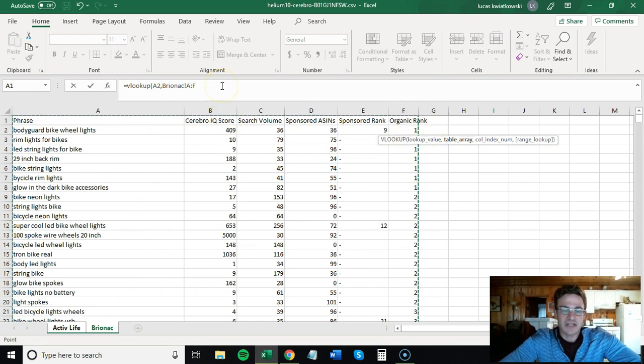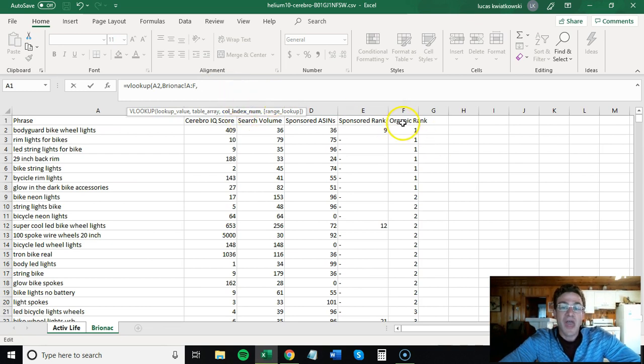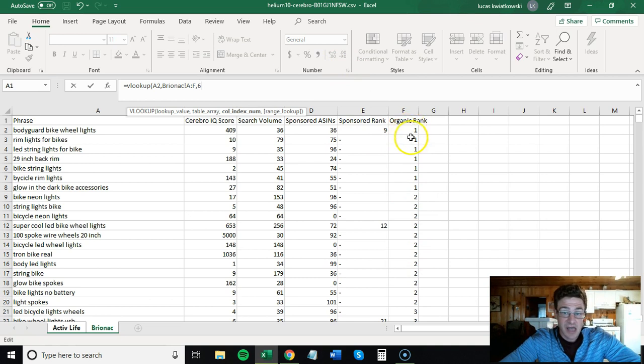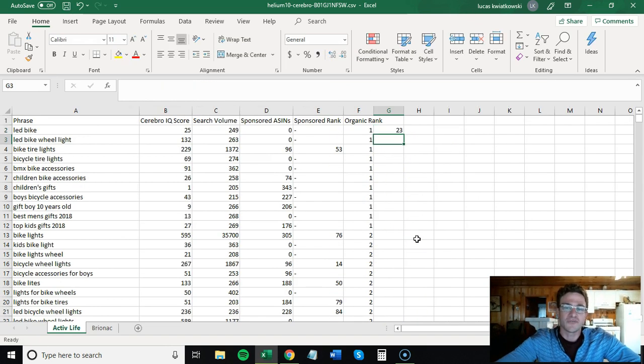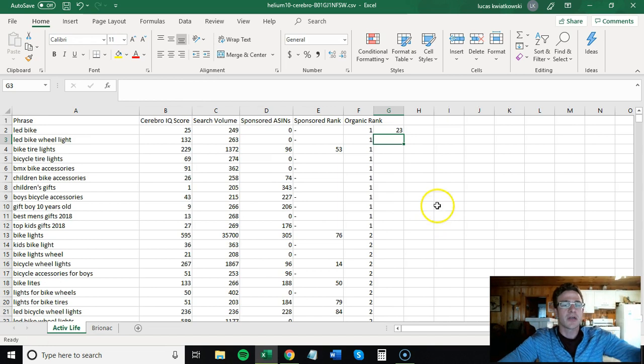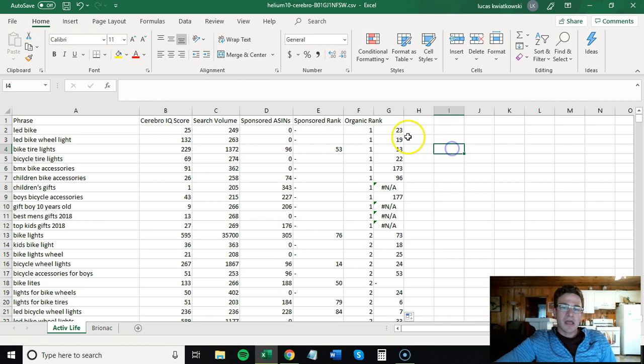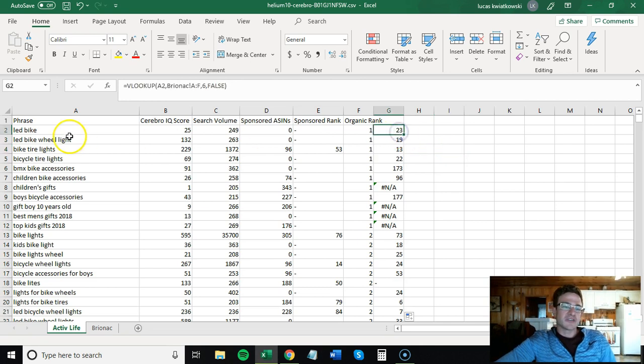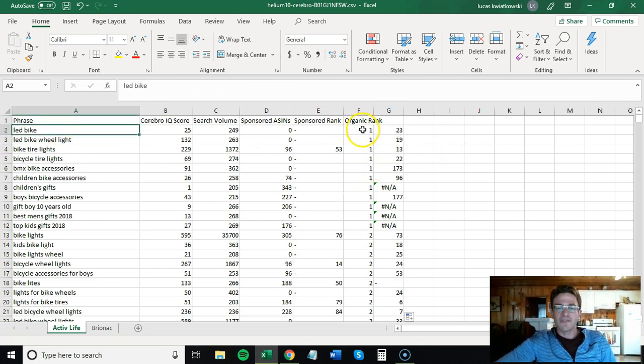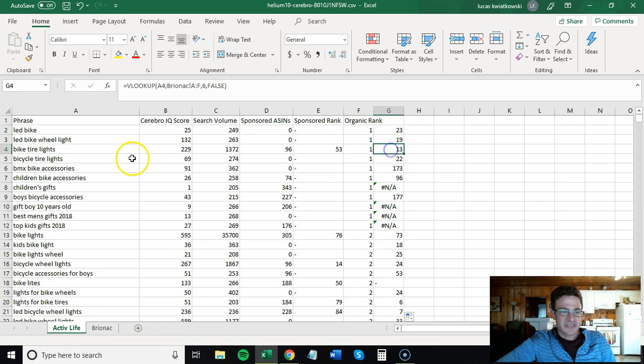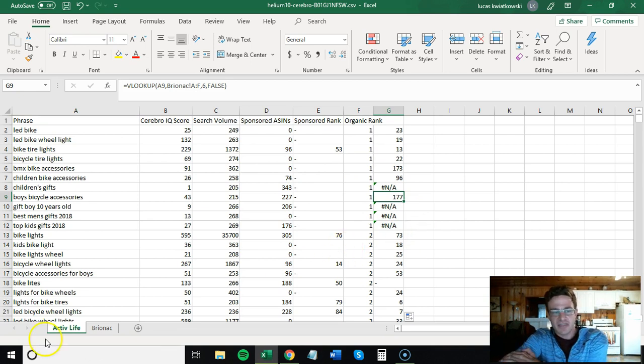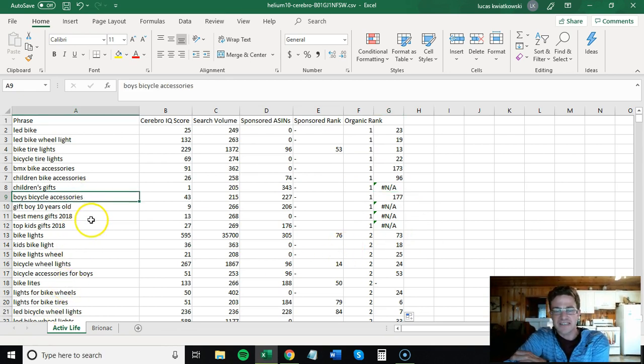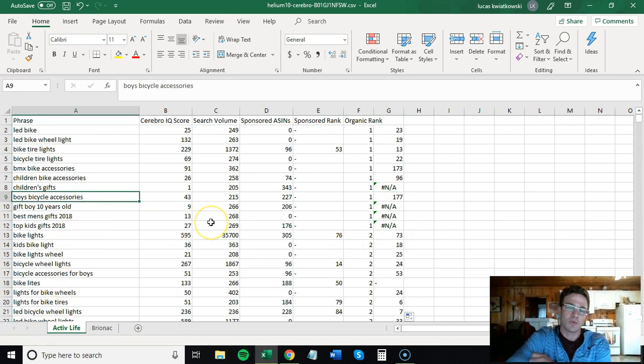After you select your column, you do comma, and then what column do you want to spit out? So I want column six because I want to see where our organic rank is, and then you always do false. So like I said, look it up. That was a quick run through, but what this is telling me, if I copy and paste this down, that we are ranking 23rd for the keyword LED bike, they're first. We are ranking 13th for bike tire lights, they're first.